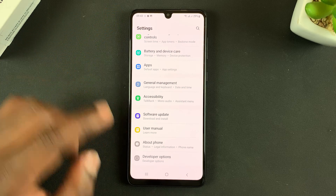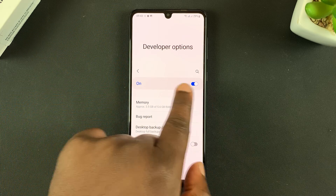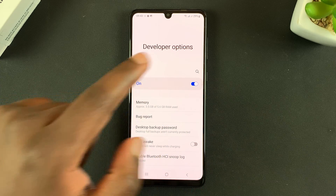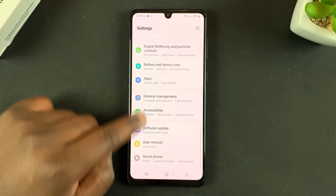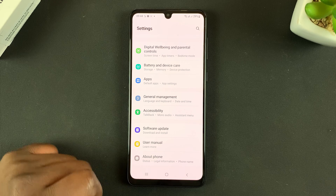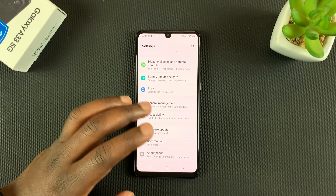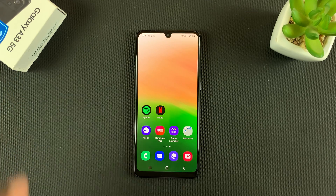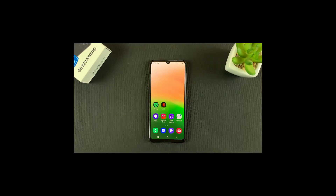To turn off Developer Options, you need to go into Developer Options and find the kill switch — the on/off switch right at the top. Tap on it to turn it off. Now if you go back, you should find Developer Options has disappeared from under About Phone. That's how you can disable Developer Options on your Galaxy A33 5G. Thanks for watching — leave your comments and questions down below, and good luck.